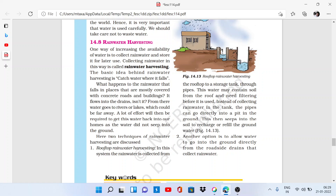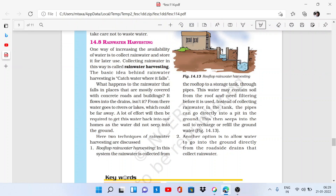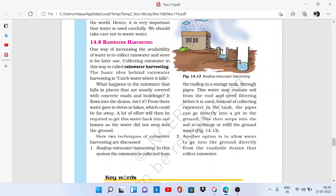Let's talk about water conservation. First of all, what is rainwater harvesting? One way of increasing the availability of water is to collect rainwater when it falls, store it, and use it. Because rainwater is pure water, collecting and storing it in this way is called rainwater harvesting. The basic idea behind rainwater harvesting is to catch water where it falls.